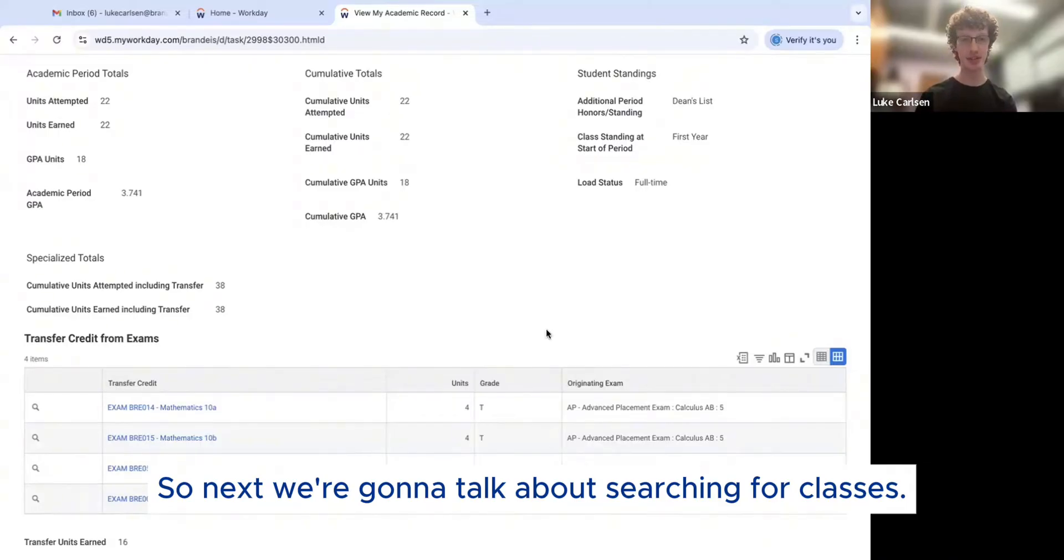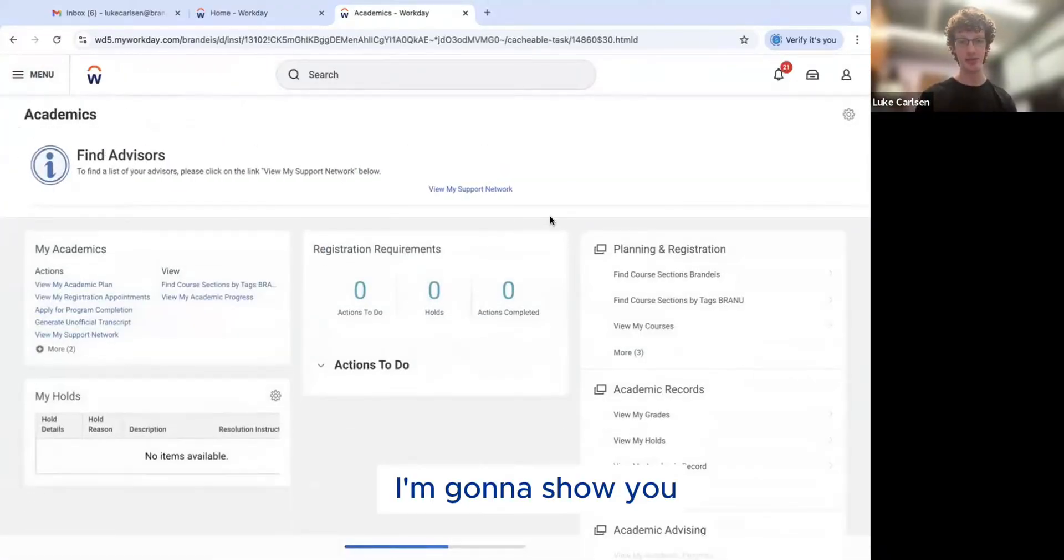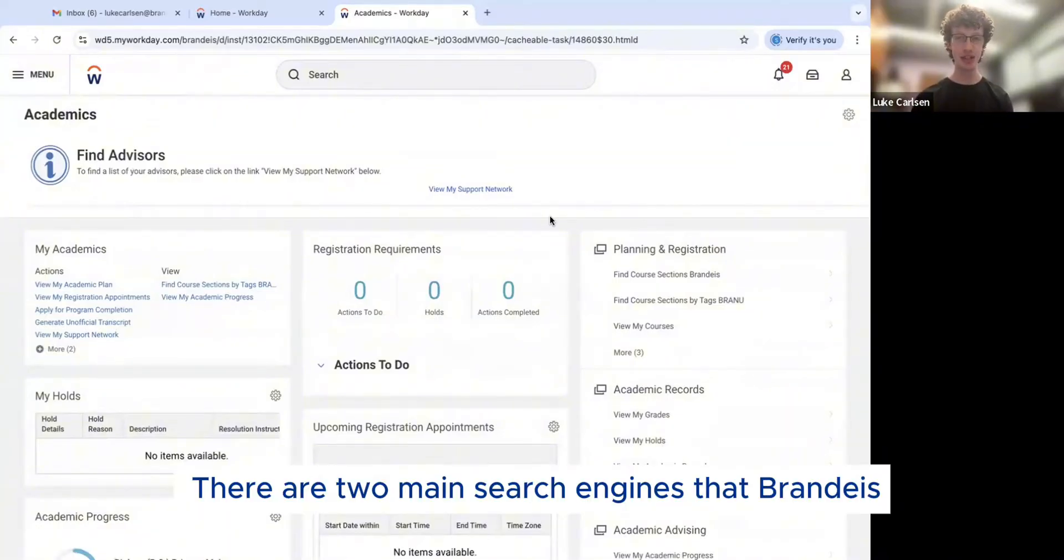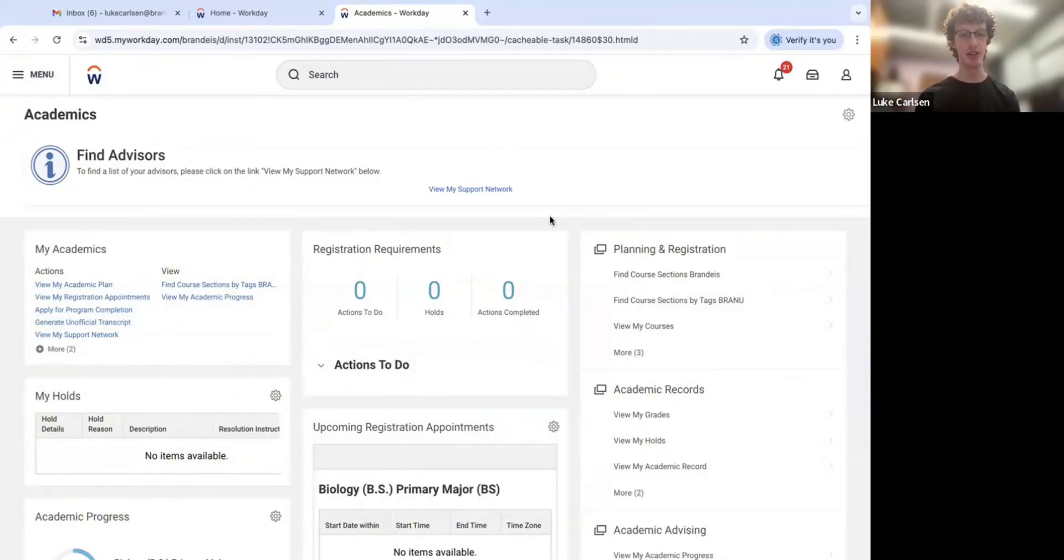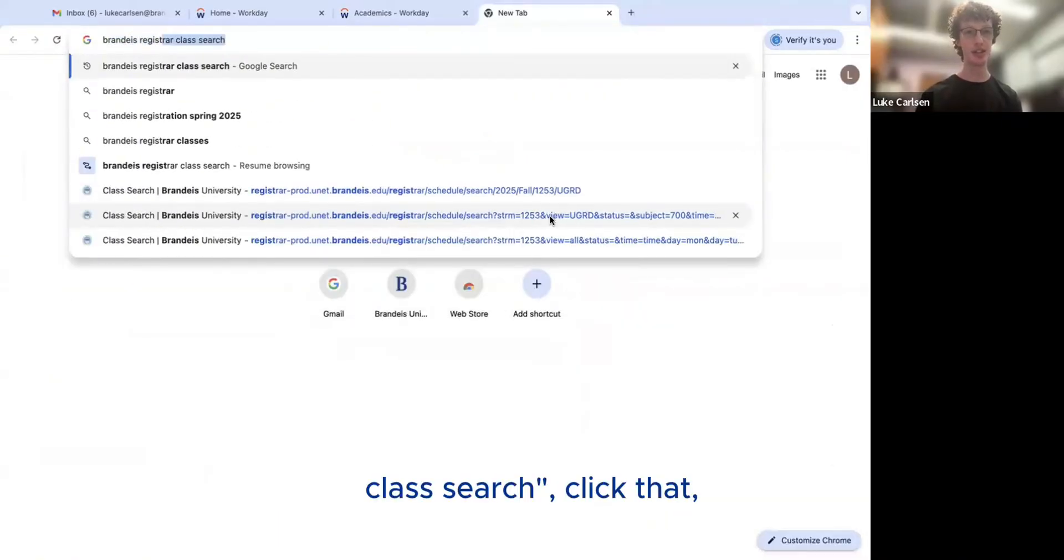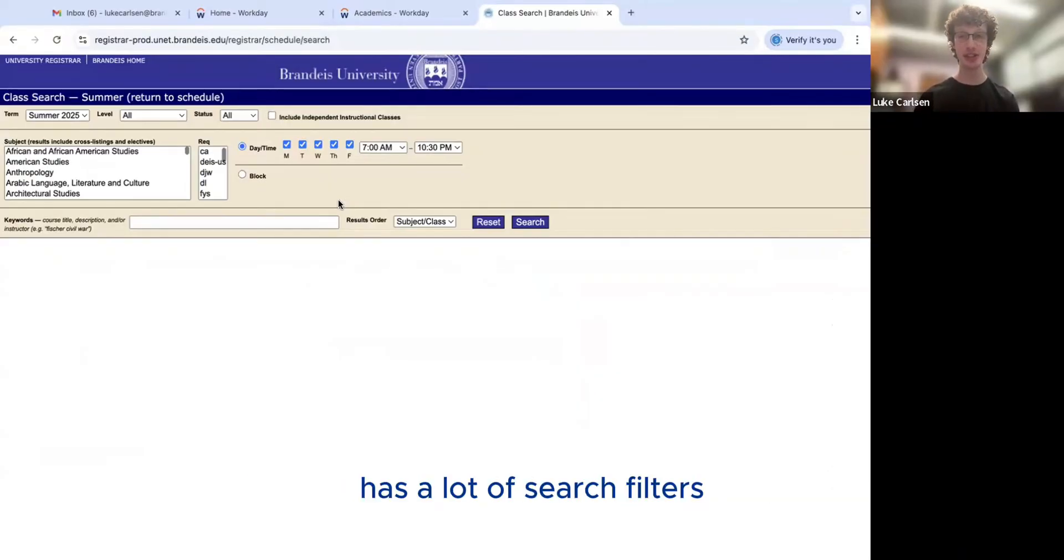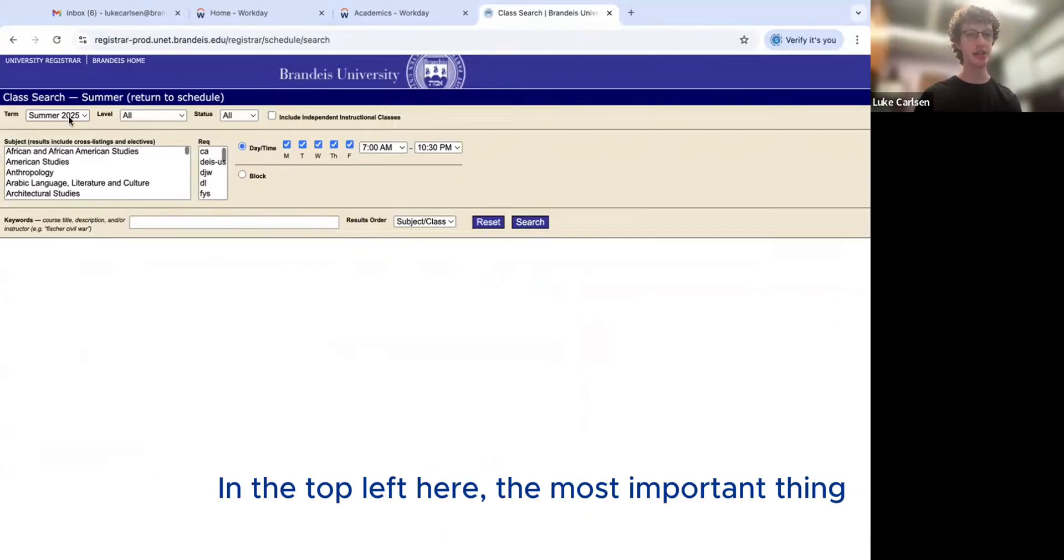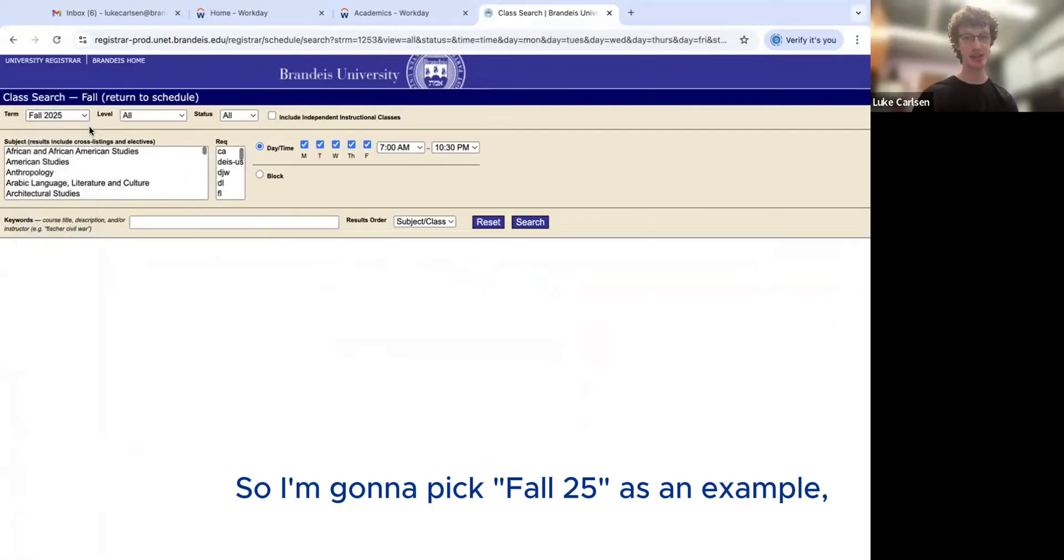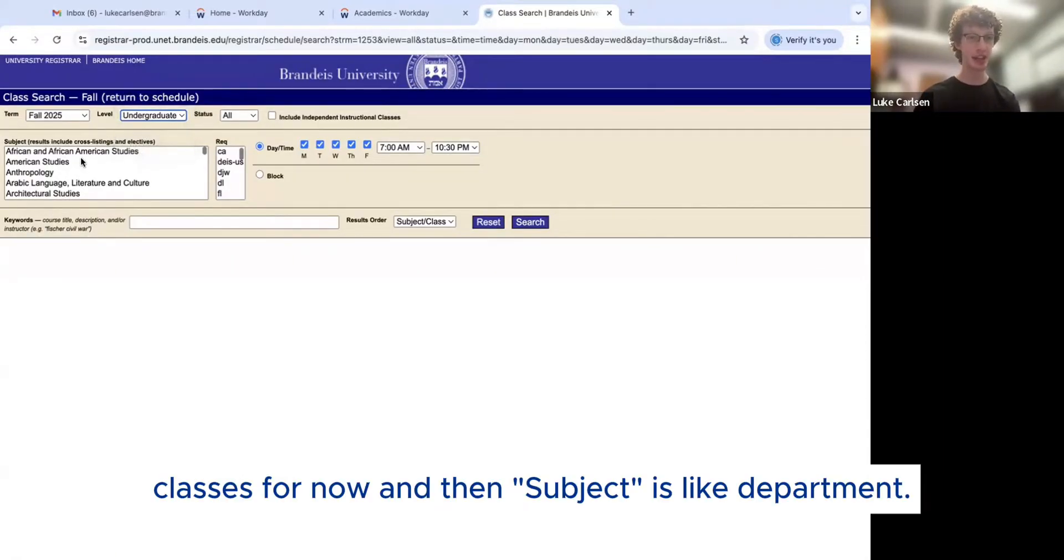So next, we're going to talk about searching for classes. You scroll up and go back to Academics. I'm going to show you actually a couple options to find class sections. There are two main search engines that Brandeis has for class searches. The first one we're going to talk about is on the registrar's website. So if you Google Brandeis registrar class search, like that, it will bring you to the registrar's class search engine. This is a great tool. It's very easy to use. It has a lot of search filters that you could use to look for exactly what you want, exactly whatever your academic needs are. In the top left here, the most important thing, you've got to pick the semester that you're looking for classes under. So I'm going to pick fall 25 as an example, but any semester that you're registering for classes, this will work. You can pick undergraduate classes for now.